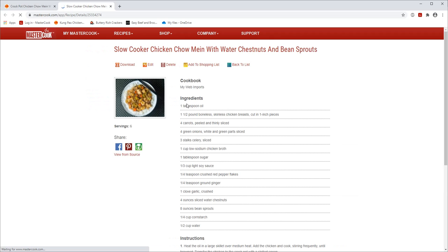And then you can click to view the recipe that you just captured in your account. If you liked it, give it a thumbs up. Thank you.